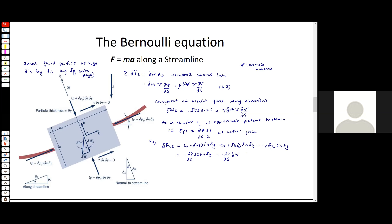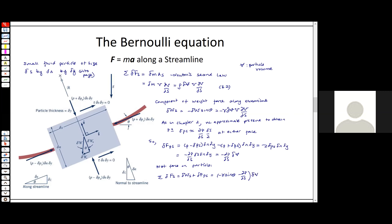Bringing this all together, the net force acting on the fluid particle in the streamwise direction is the force due to the weight in the streamwise direction plus the force due to the pressure in the streamwise direction. We can express it as minus gamma sine theta minus the pressure gradient in the streamwise direction, times the infinitesimal volume.